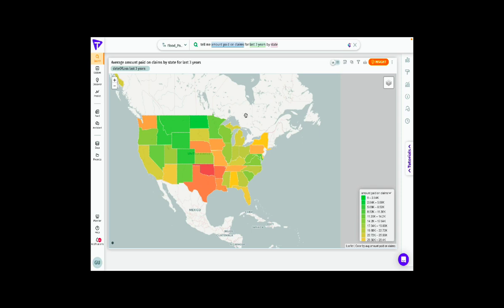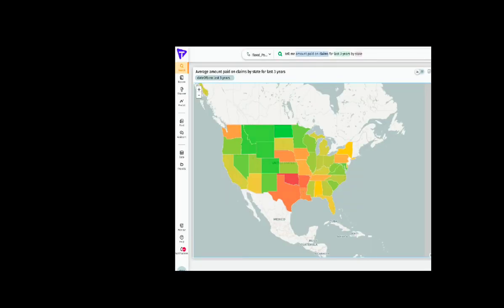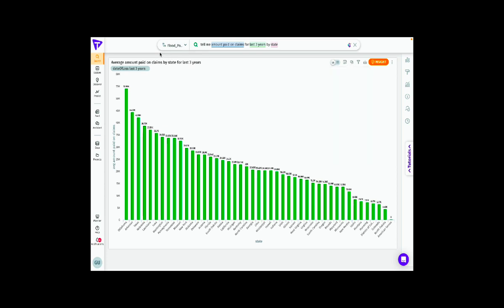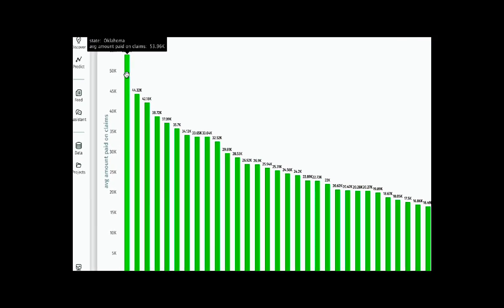Most of the impact has occurred in the southeast region of the US — in Louisiana, Texas, and South Carolina — where there's a lot of storm and flood activity happening mostly every year. We can switch charts to understand this from a different charting standpoint. Looking at it from a bar graph, we can see that Oklahoma is the one that is mostly impacted for the last three years.